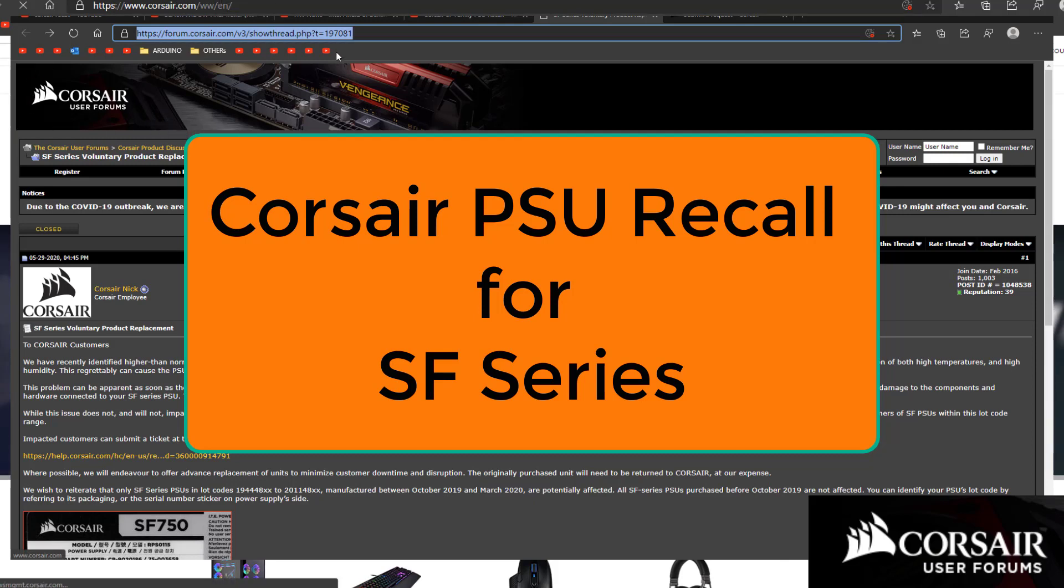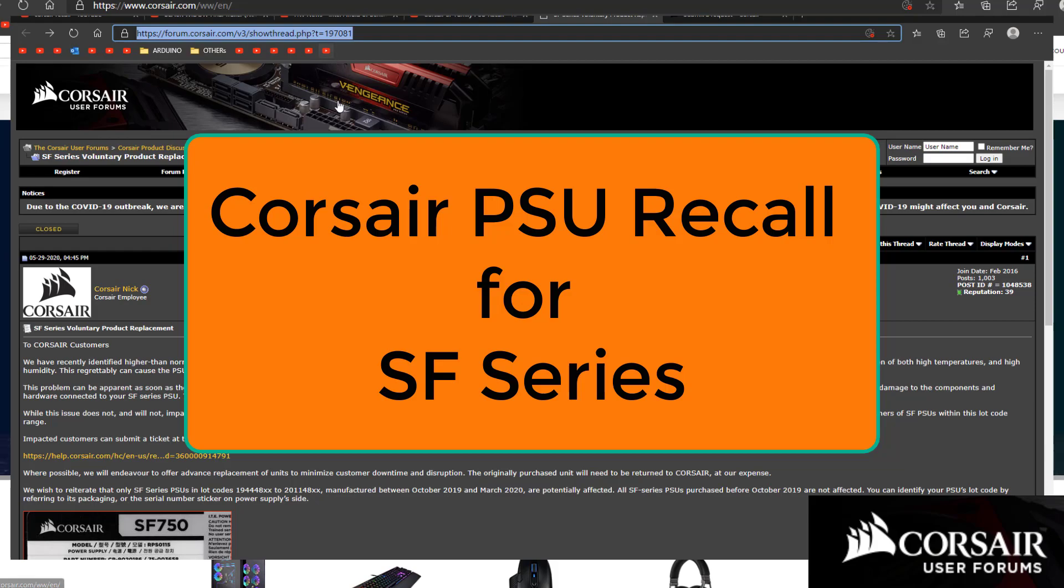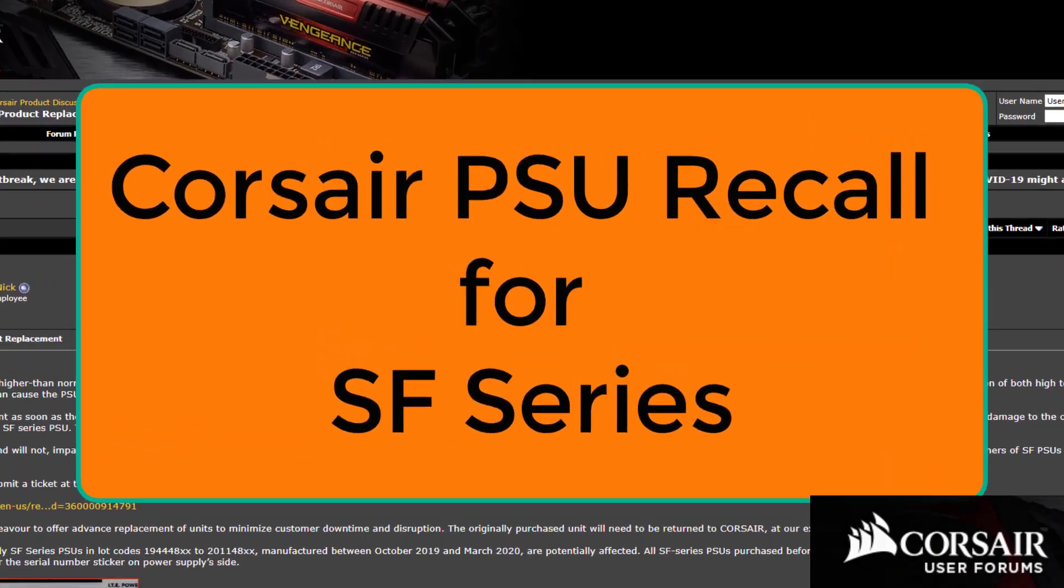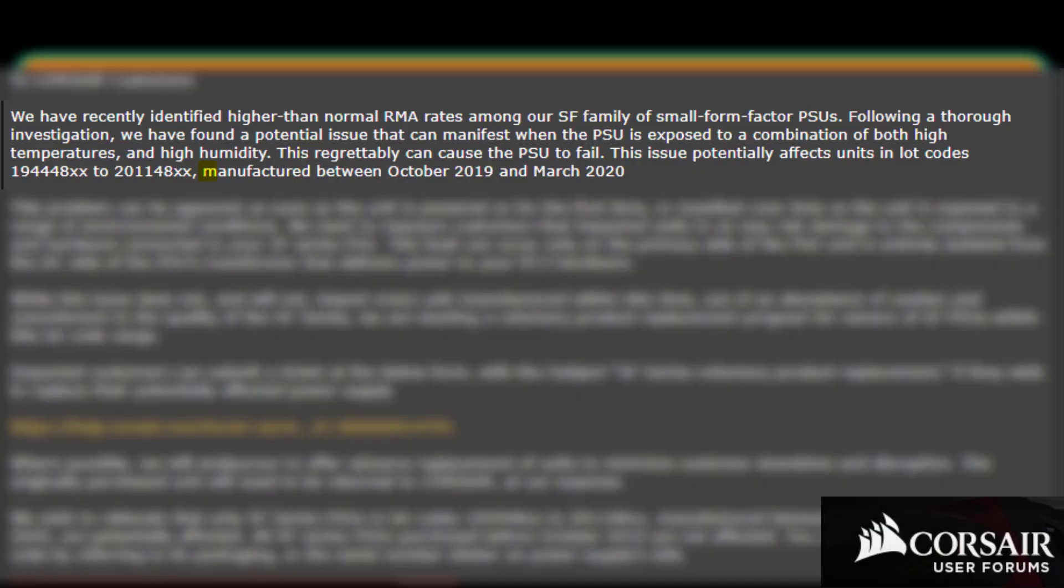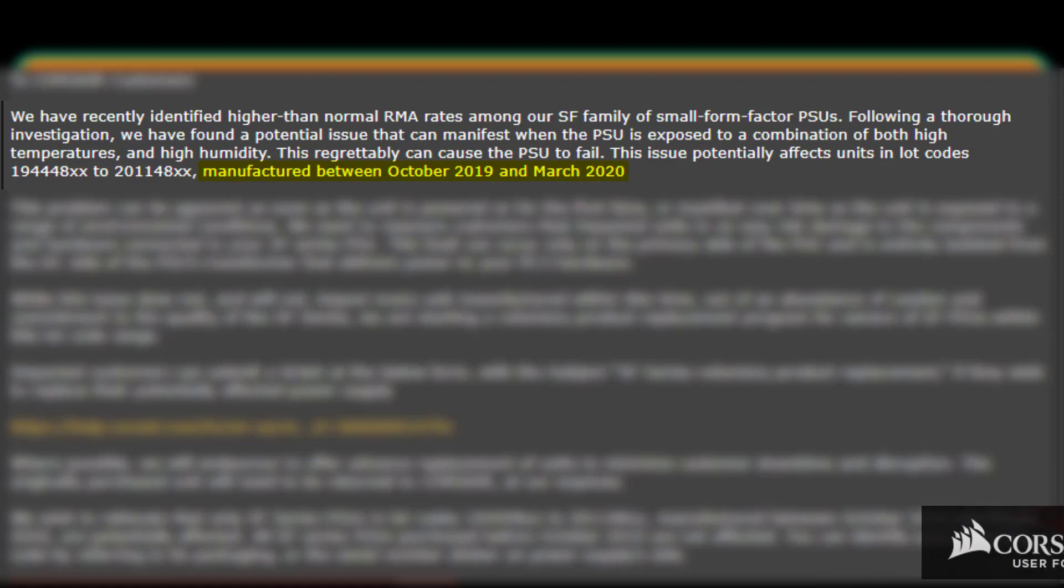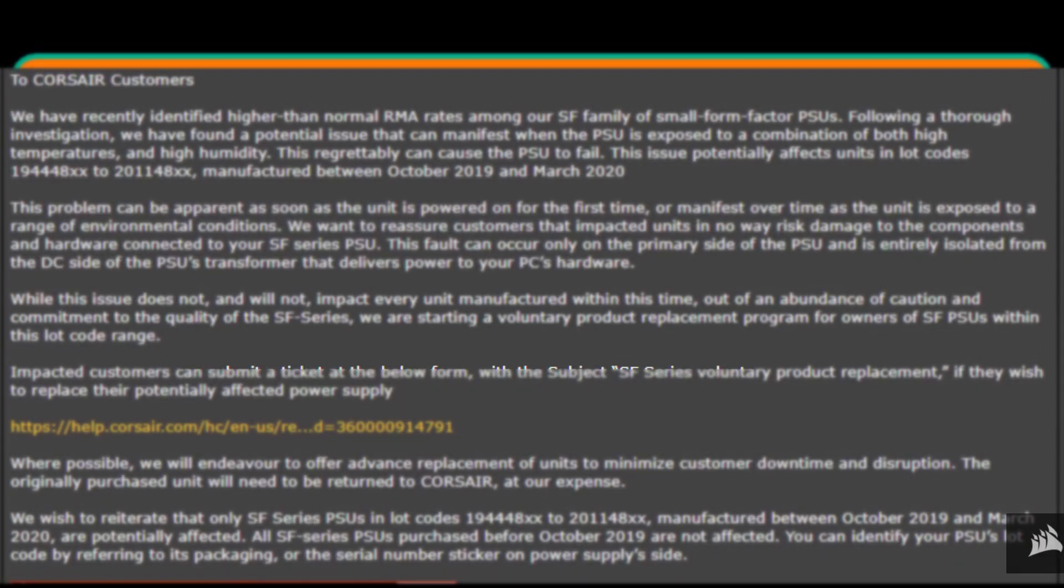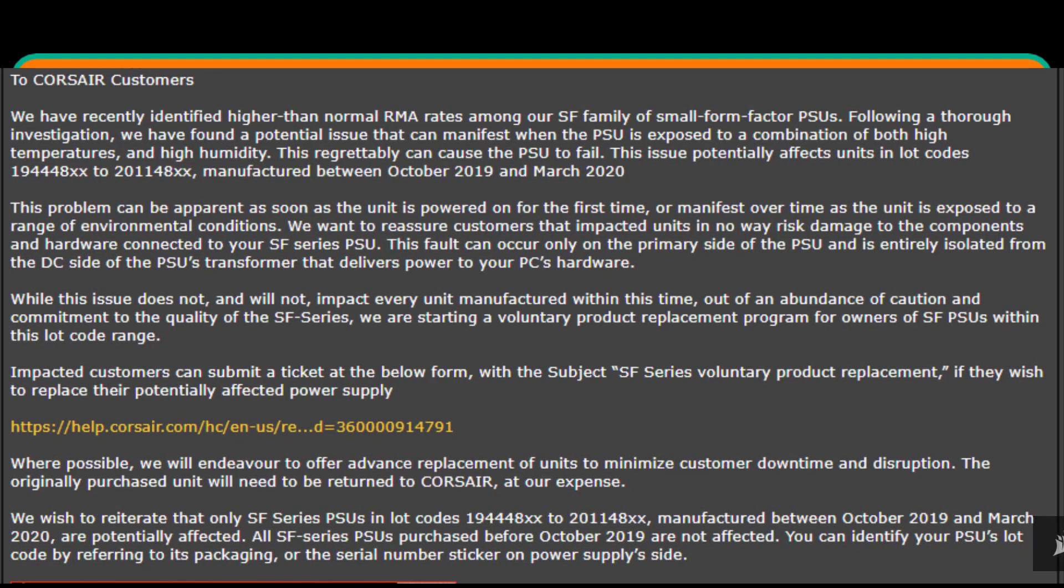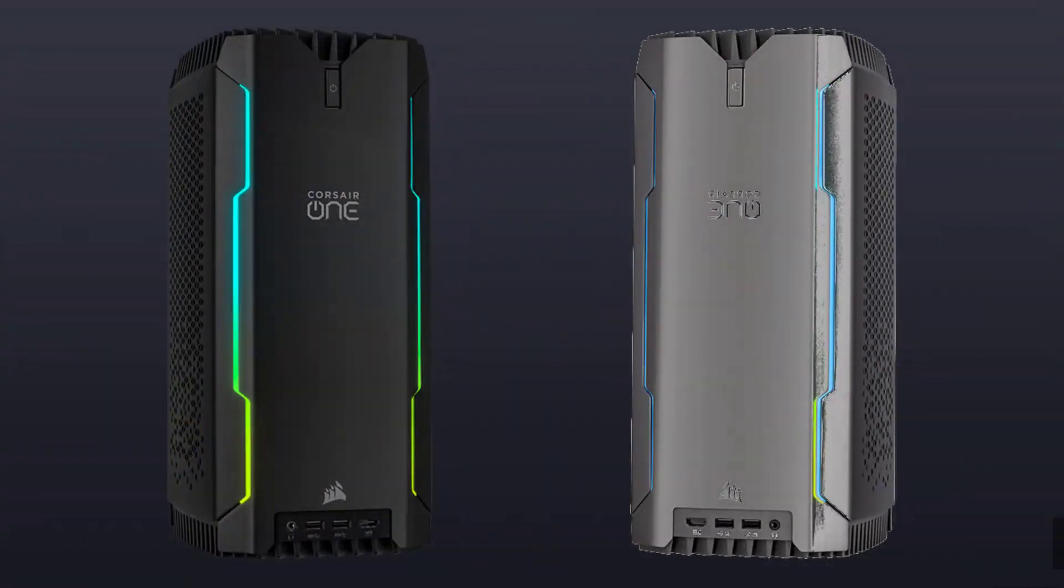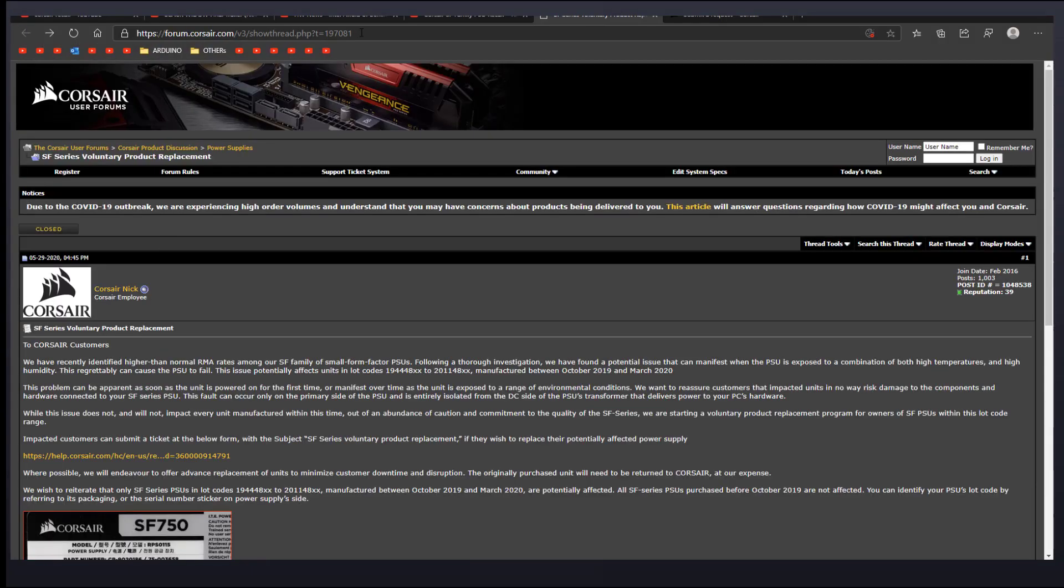The recall, as the title says, is for the SF series, especially units that were produced between October 29, 2019 and March 2020. It is good to note that if you purchased a pre-built system during this period, you may be affected as well.